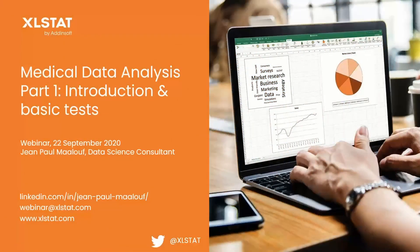Hello, everyone. Thank you for subscribing to this webinar on data analysis in the medical research field, part one: introduction and basic tests.